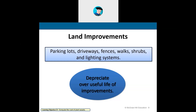The land itself has a cost to it — the purchase price of the acre or parcel. When you acquire land, you make improvements to it: you grade it, put a parking lot in, driveways, fences, shrubs. All of these costs are associated with the land and result in what we call land improvement.